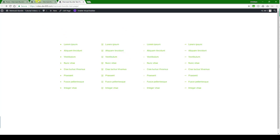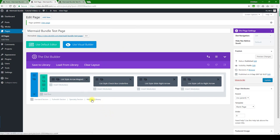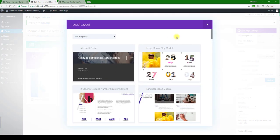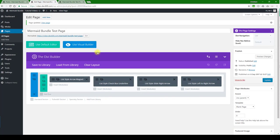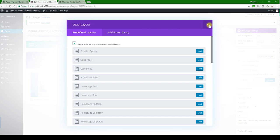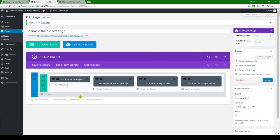I just wanted to show you, in order to load these, you won't load them from this button here or even from the load from library at the top, which is the page library.